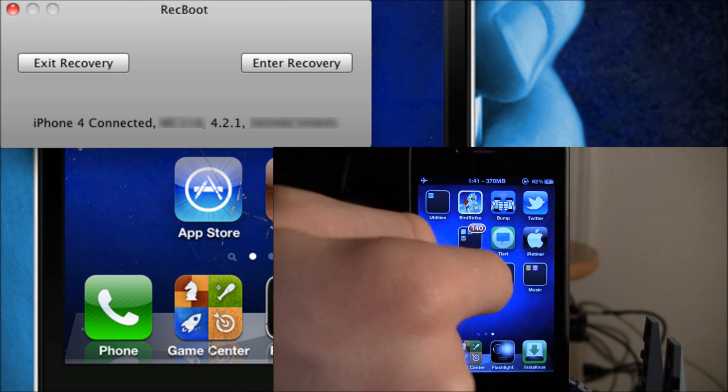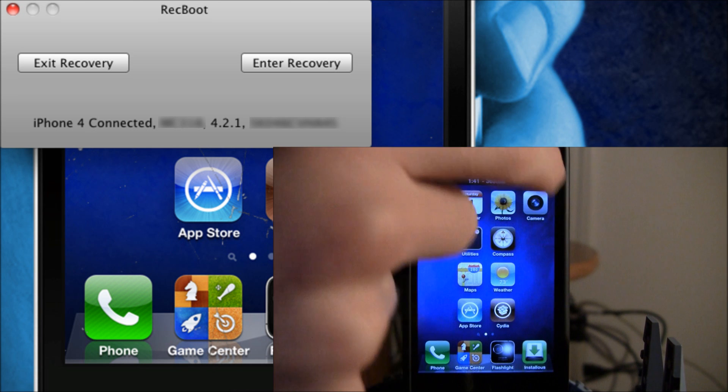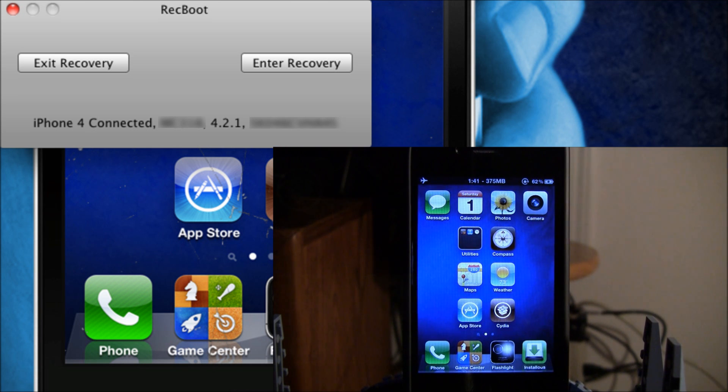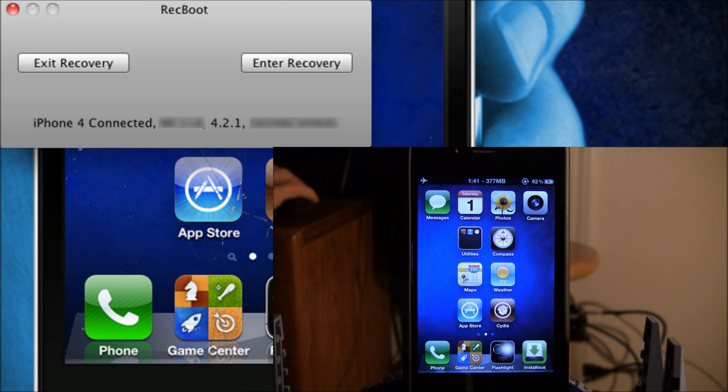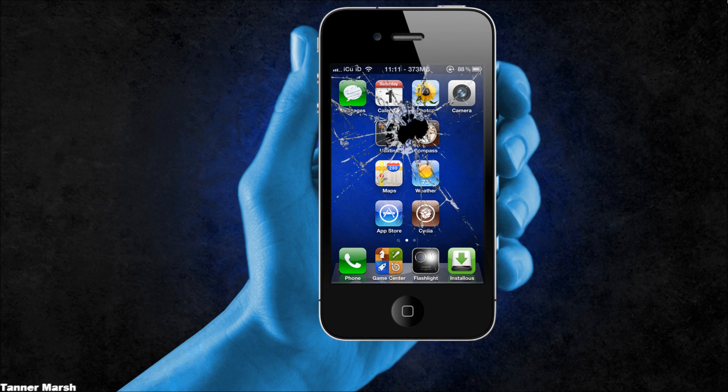The download links for Windows and Mac users will be in the description. I showed you Recboot, which enables you to enter or exit recovery mode easily and bypass iTunes errors you get after trying to downgrade.